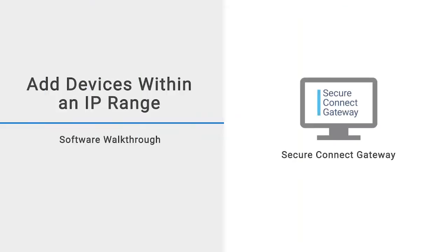In this video, we demonstrate how to create and run device discovery rules to discover and add devices within an IP range.